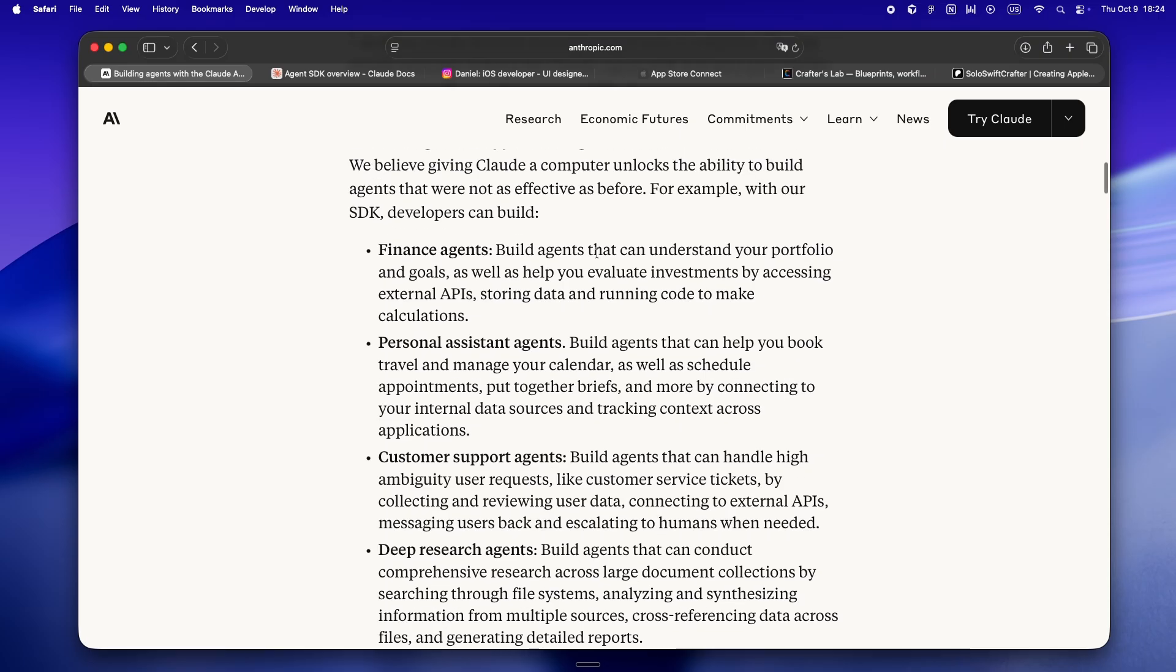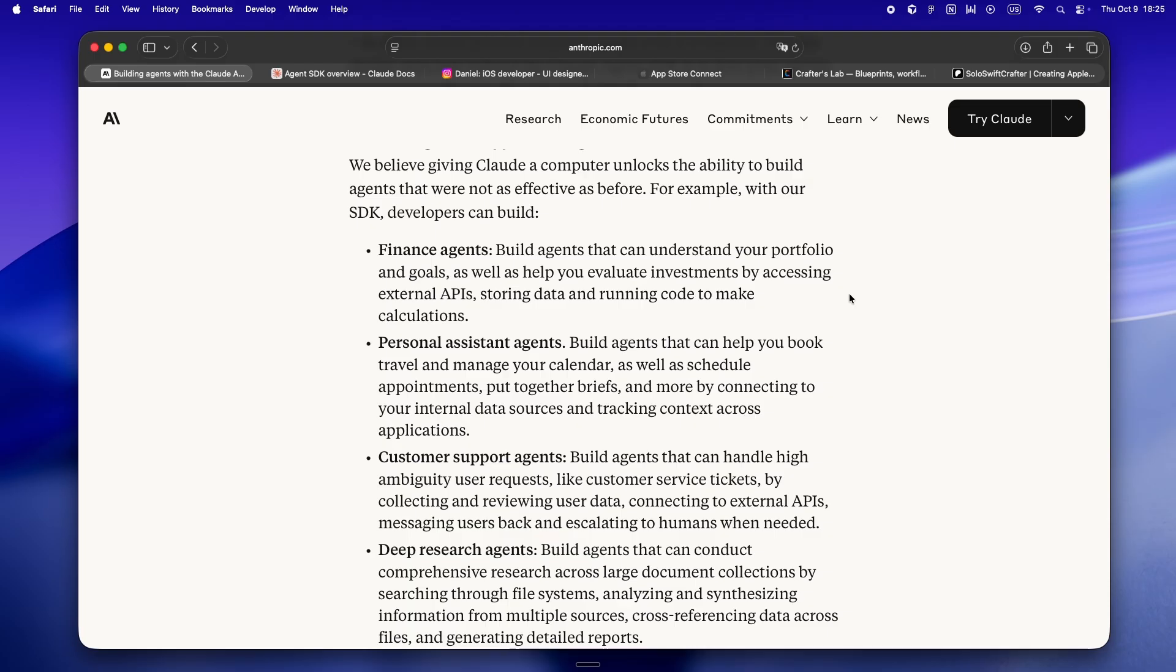That works until it really doesn't, because solo dev life isn't a straight line. It's loops, redos, missing info, late night gotchas, and stuff that just breaks at the worst time. A prompt is a recipe, but an agent is a chef who can actually improvise. The SDK flips that on its head. Instead of thinking in A to B prompts, you give your agent a goal, some tools, and let it figure out the path, doubling back, trying alternatives, even pausing for missing info instead of just plowing ahead and shipping something broken.